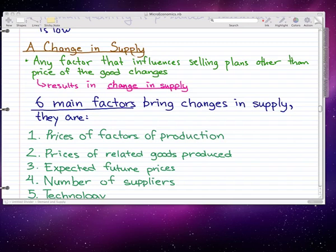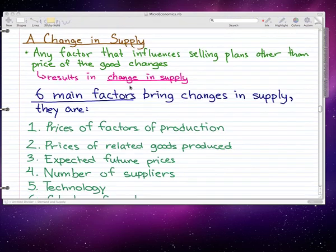In this video I'm going to talk about change in supply. I've already written down the definitions for you, so I'm just going to go through them and give some examples. A change in supply is when any factor that influences selling plans, other than the price of the good, changes. This is pretty similar to change in demand — when the price is the same but some other factor changes the selling plan of the producer, that causes a change in supply and a shift in the supply curve.